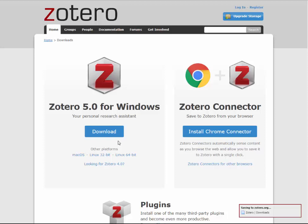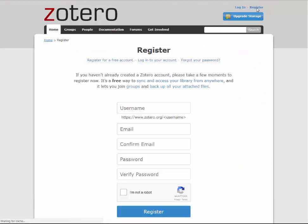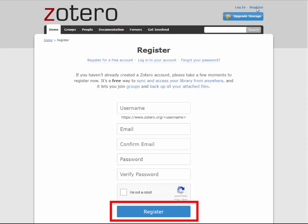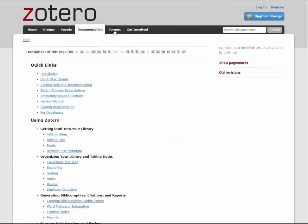If you are not prompted to create an account with Zotero, click on the home page and click on the Register link. Fill out the fields on the form with your information and click Register. For additional information, you may look up more under the documentation link on the Zotero website, or contact your local librarian with questions.